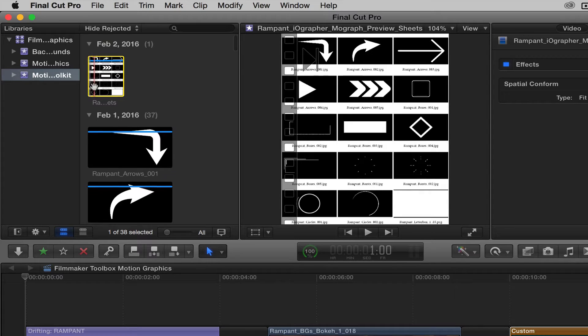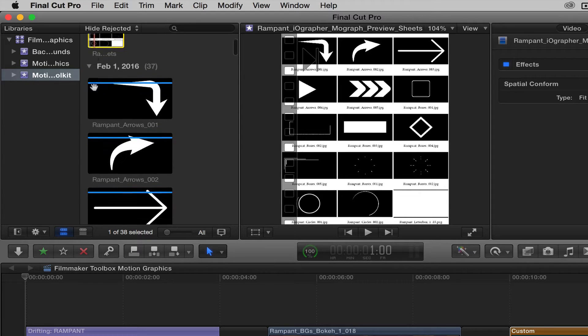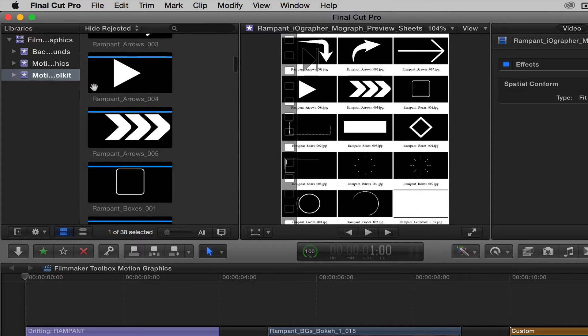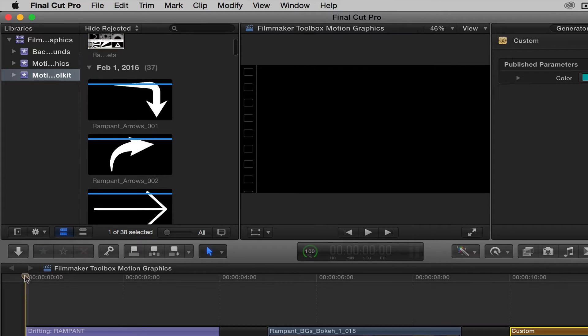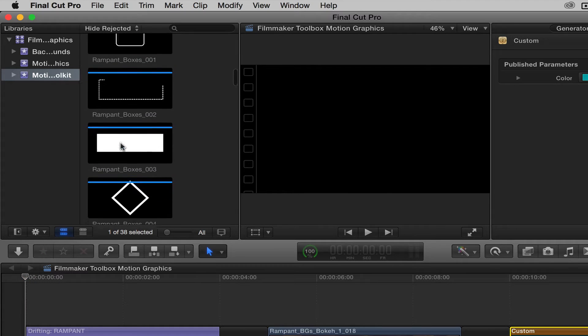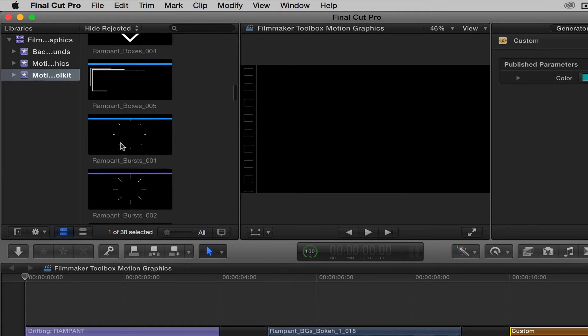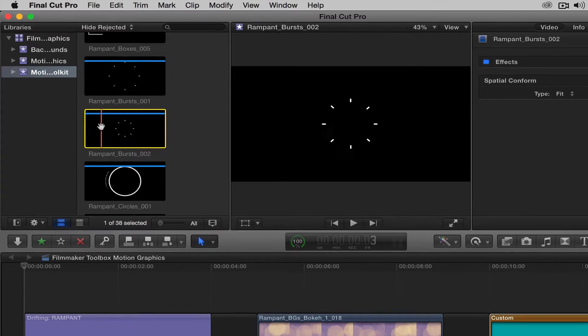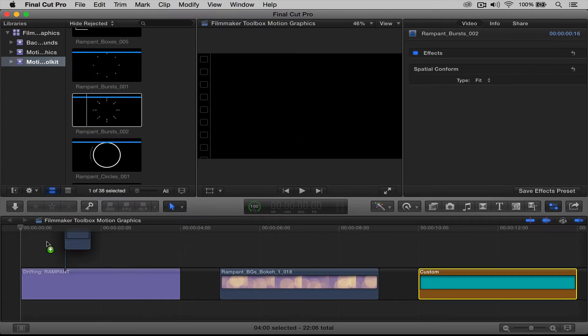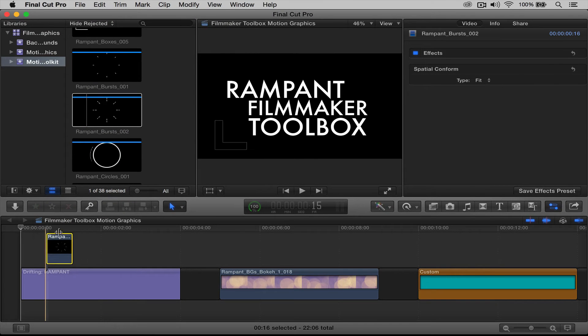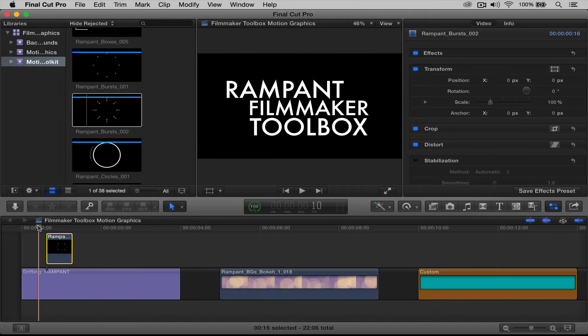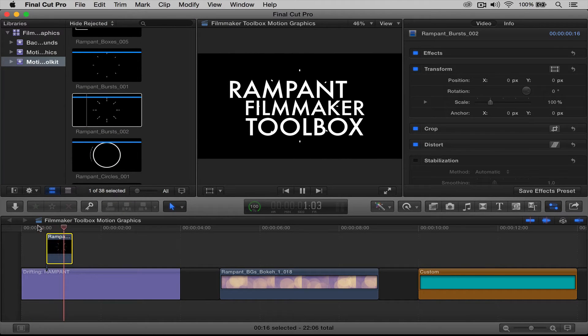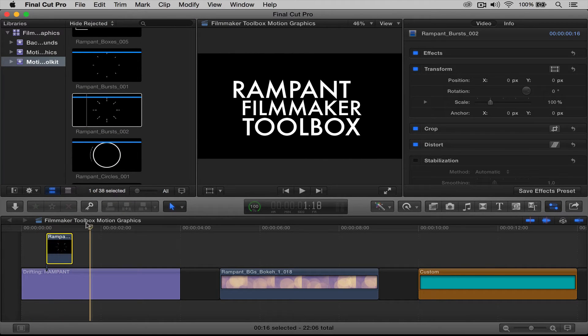So let's go ahead and do that. Let's go ahead and find one. We have this really cool title, so I'm going to do something like maybe this burst. This is kind of nice. So all you do is you drag this from here down to your timeline, and it's in. That's all you do.